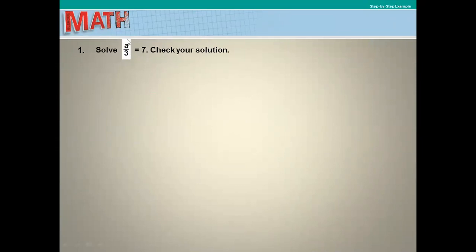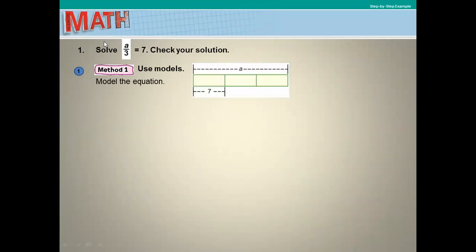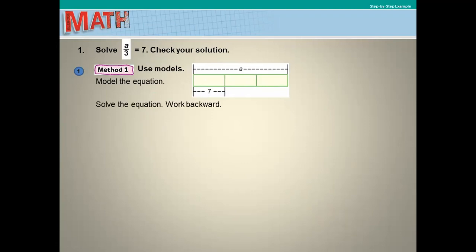Now a different type: solve a over 3 equals 7. This involves division, and the opposite operation of division is multiplication. Using a model, a is the total divided into 3 equal parts, each part equaling 7. Working back, the total a equals 7 plus 7 plus 7, so a equals 21.